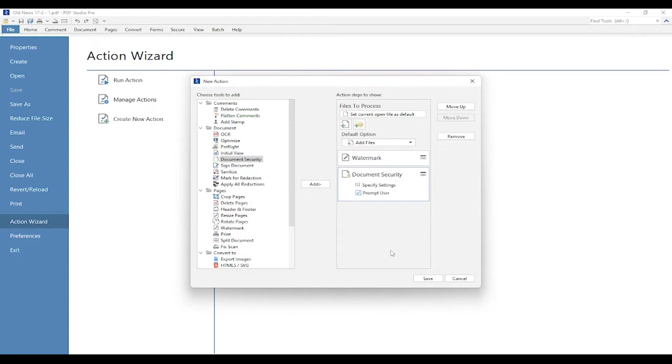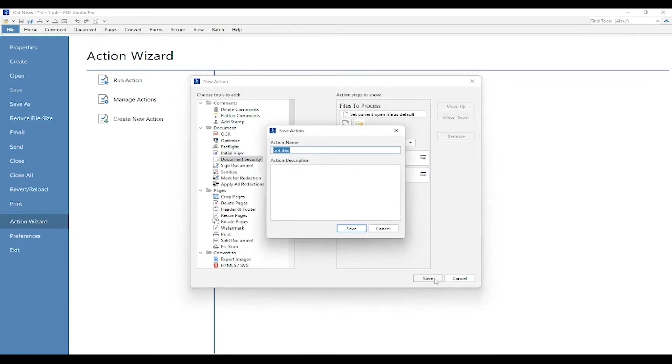So now that's done, I'm going to save my action, and it's going to prompt me to name it. So I'm just going to name it Watermark and Security, and press Save.